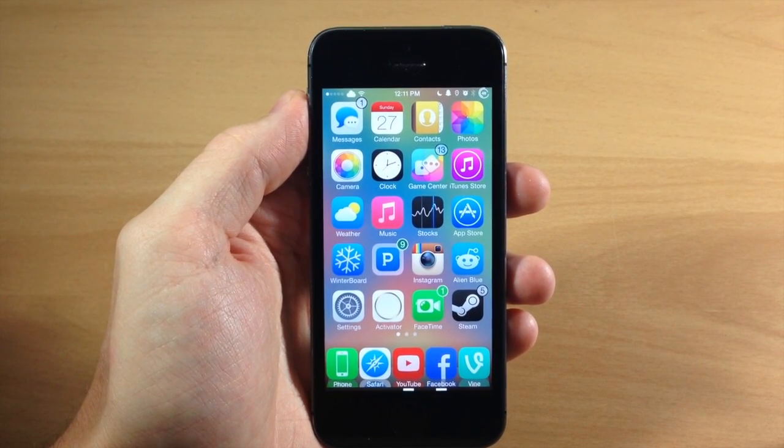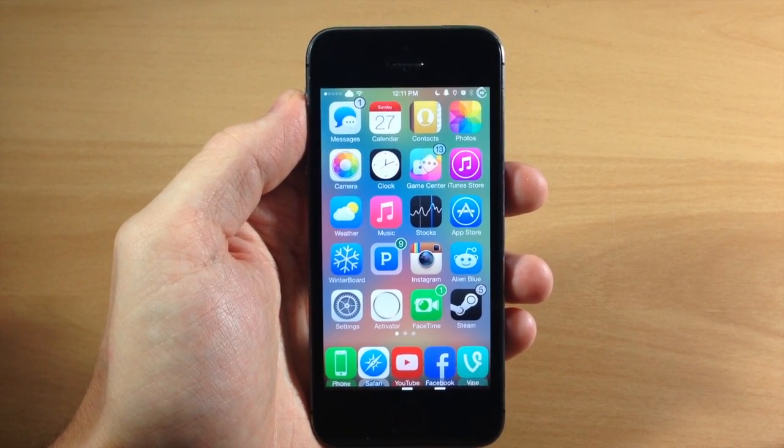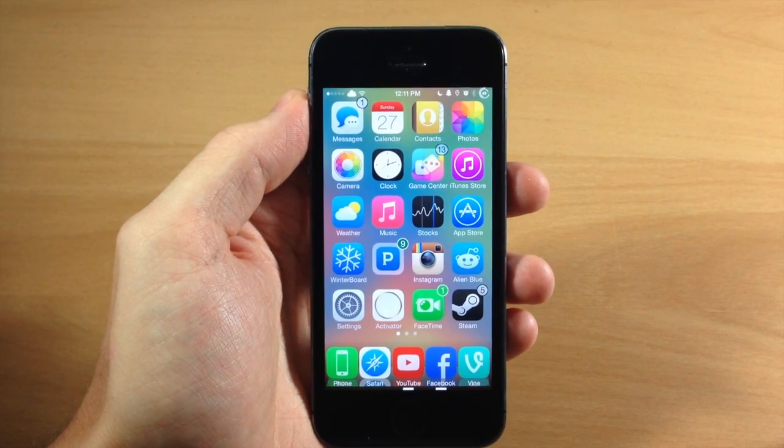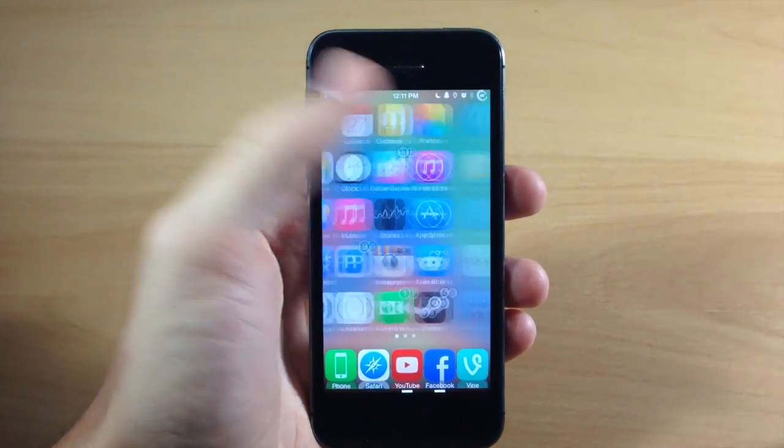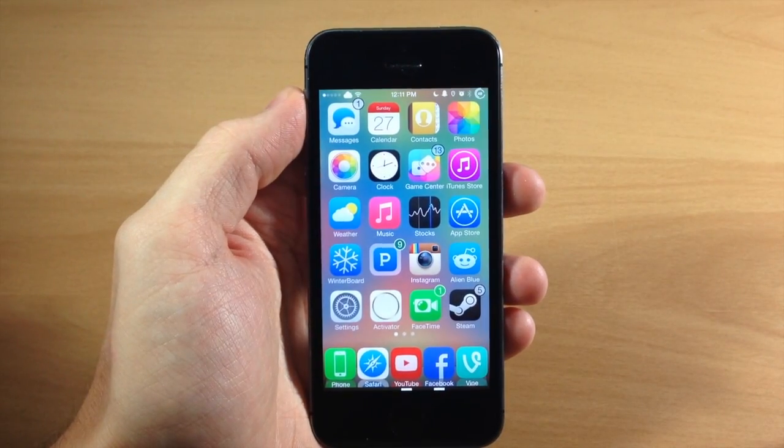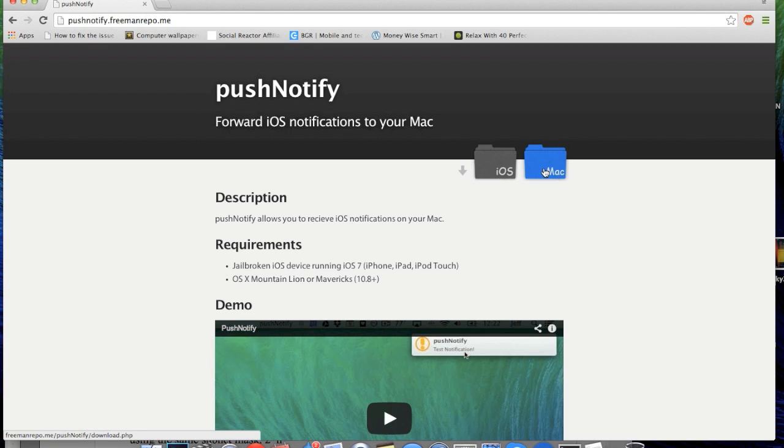So the way to actually get this is first you need to download the Cydia Tweak Push Notify in Cydia, and then once you do that you'll need to go to this website right here and I'll put a link in the description below for you guys to just click on, and then you're going to want to download the Mac version of Push Notify.